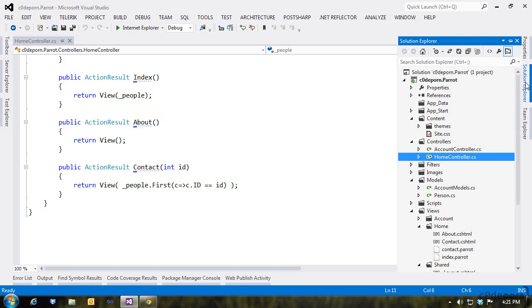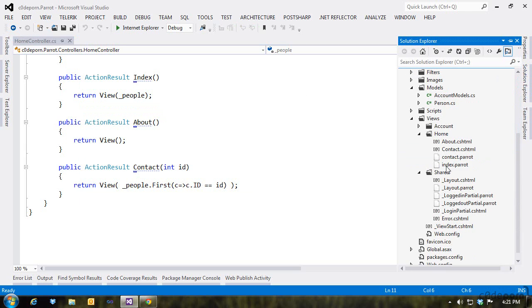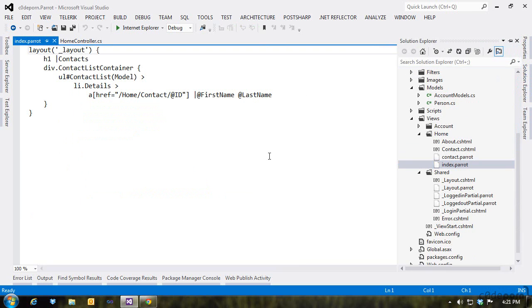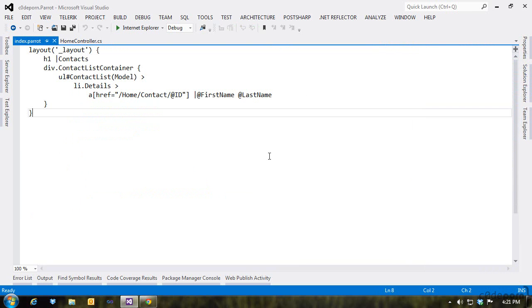Let's open up the index view. Let's see what's going on in there. To start, we're telling Parrot to use a specific layout using the layout renderer and specifying the name of the layout.